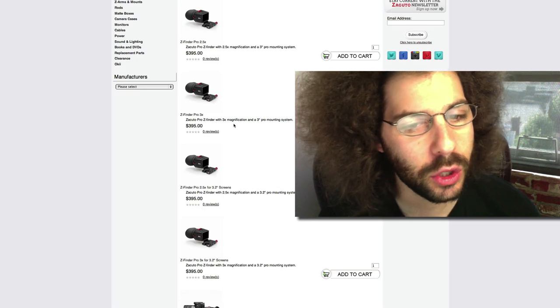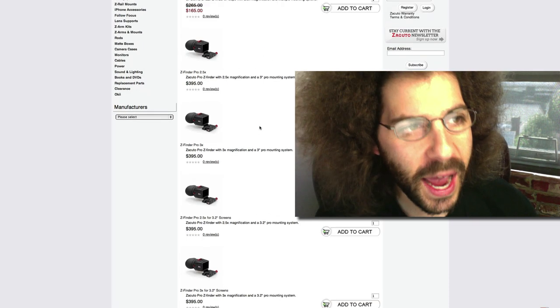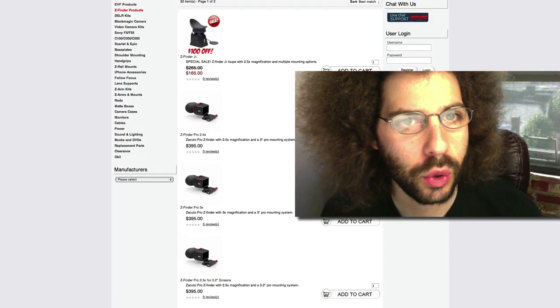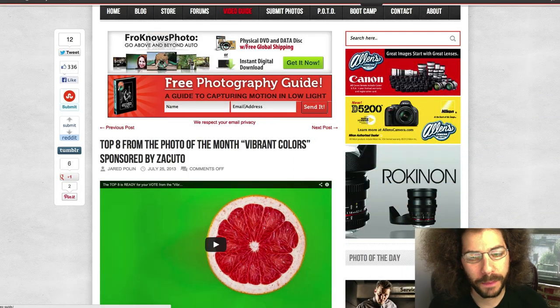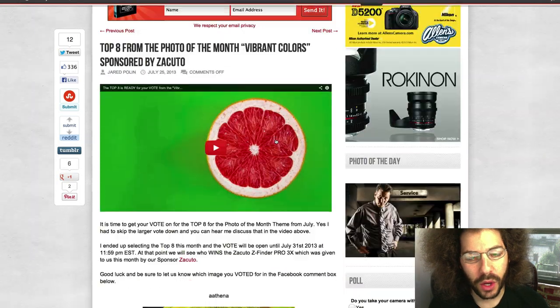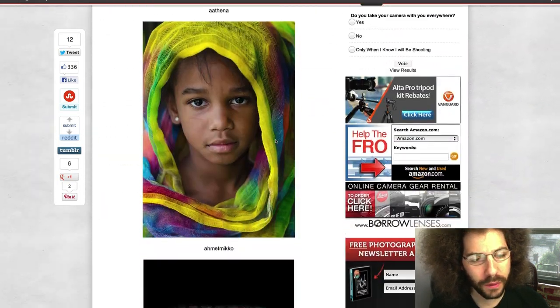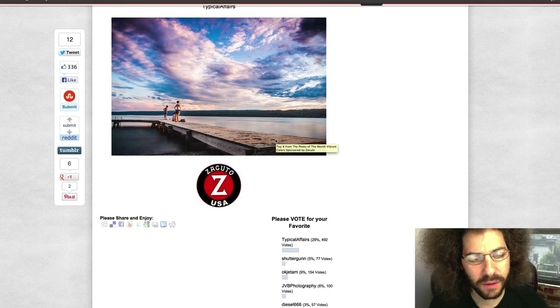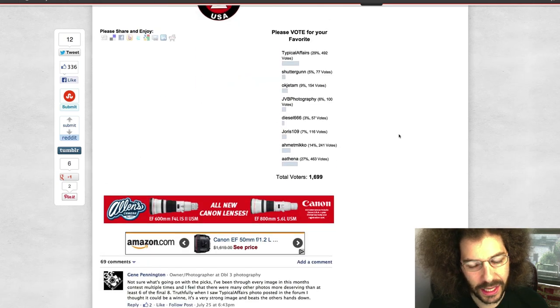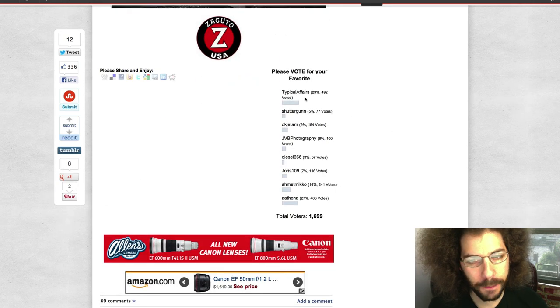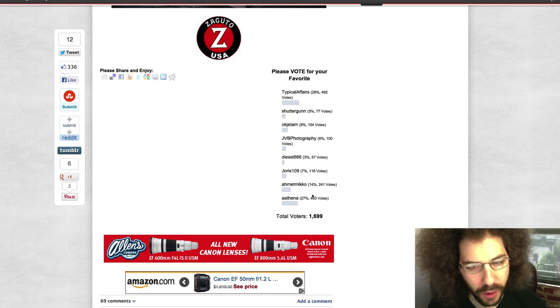I definitely suggest that you check out Zacuto. Click the link over on the page and you can check them out. So the winner of the photo of the month—we had how many votes? There were 1,699 votes. And Typical Affairs won with 29% of the vote.